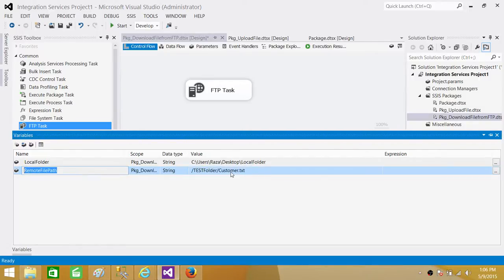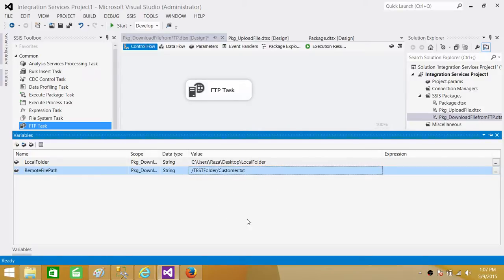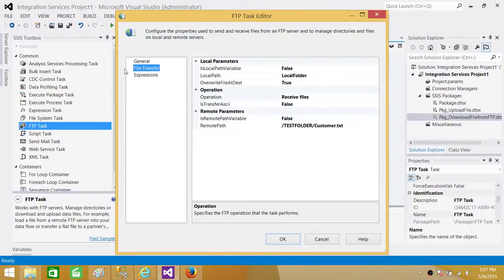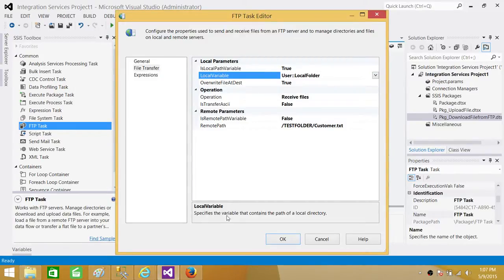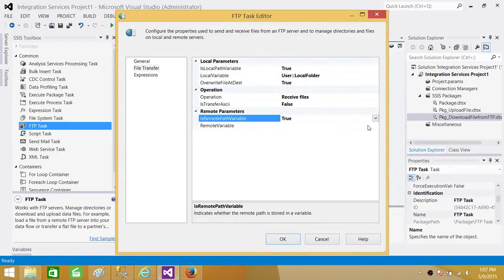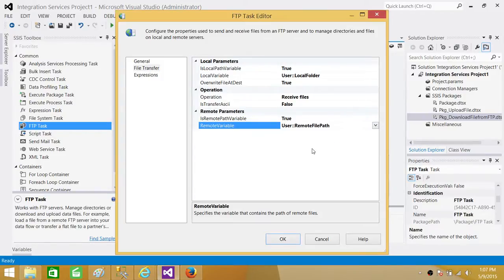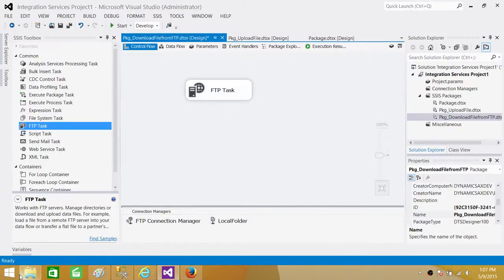Now use these variables in the FTP task. Set 'Is Local Path Variable' to Yes and select the 'local_folder' variable. Set 'Is Remote Path Variable' to Yes and select the 'remote_file' variable, which holds the folder and filename. Hit OK — we are all set.